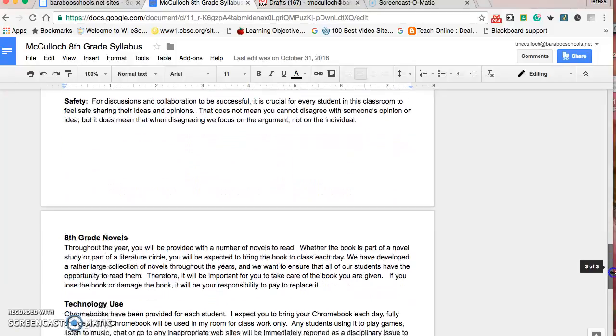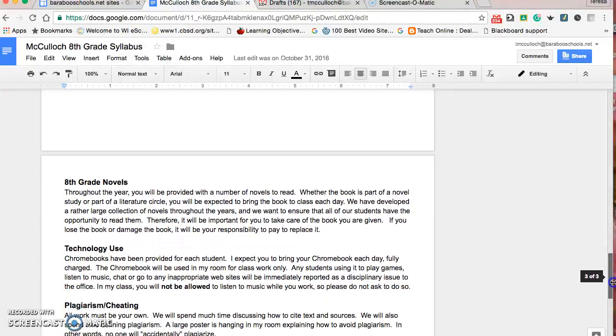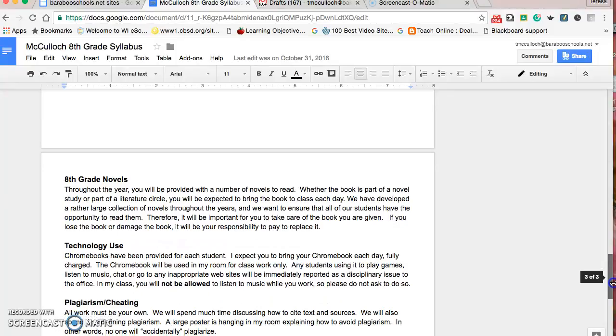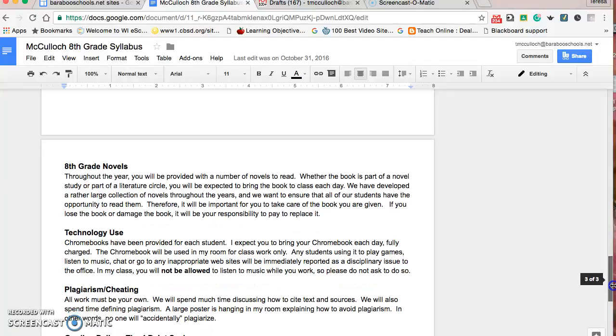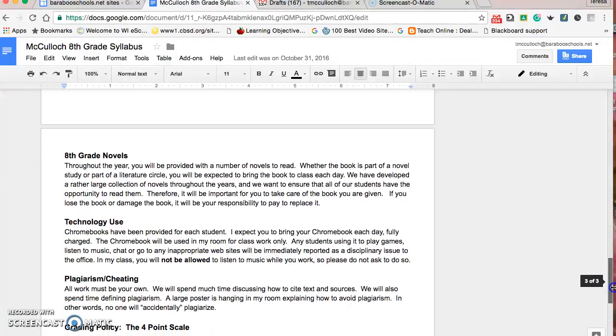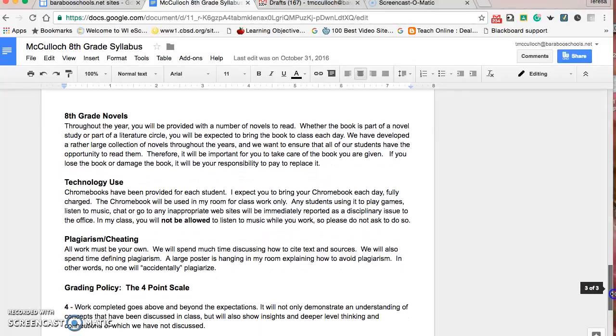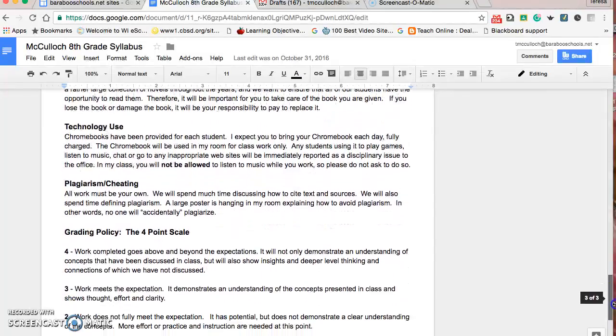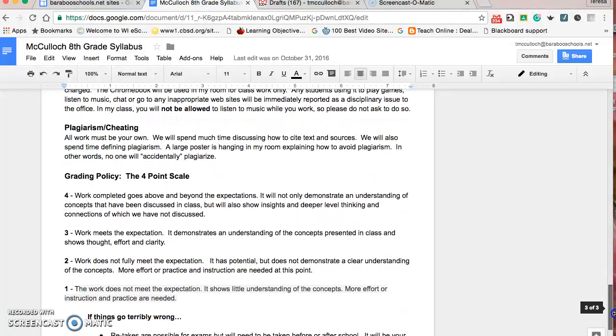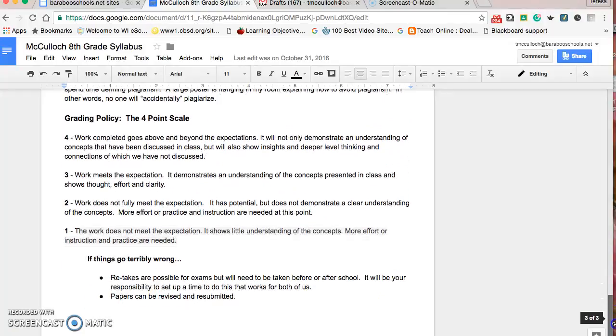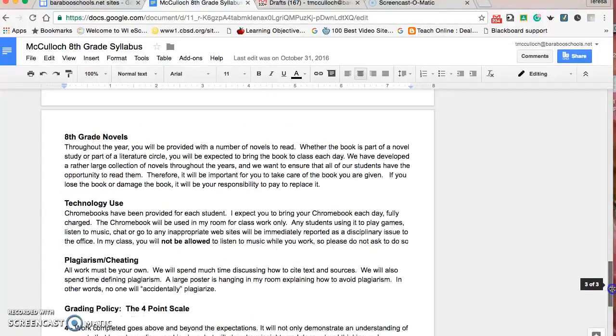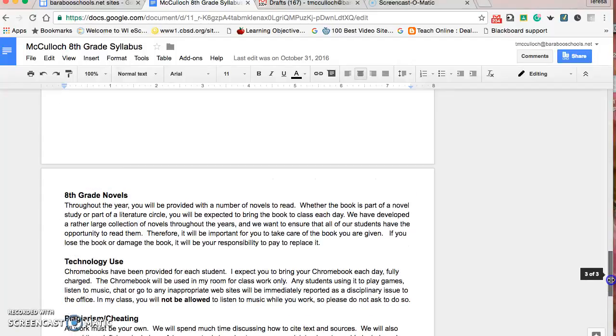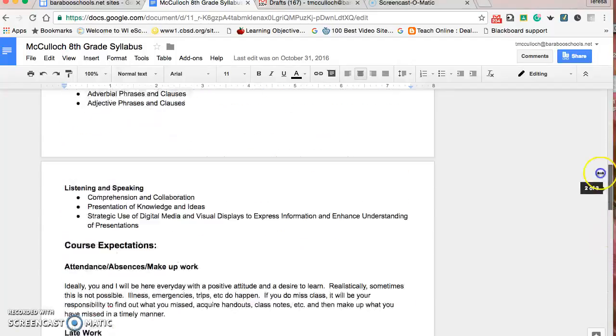It gives background on eighth grade novels, including that we've expanded our literature circle units into a large collection with a variety of backgrounds, places, and genres. There's our grading policy to help better understand standards-based grading, and suggestions for what you can do if things aren't going well.